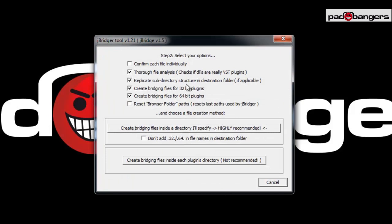In step two you have a bunch of options. For example, 'confirm each file individually' — this is really handy when you want to choose exactly which plugin you want to convert into 64-bit. I want to process my whole VST folder so I'll leave this unchecked. The second option is 'thorough file analysis' — I'll leave this checked.